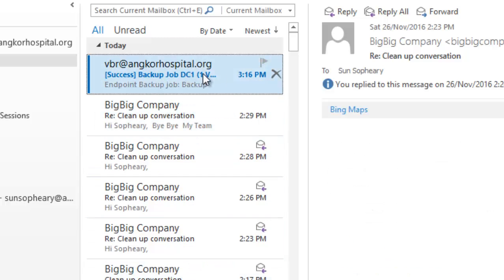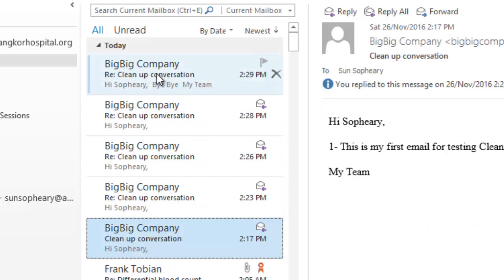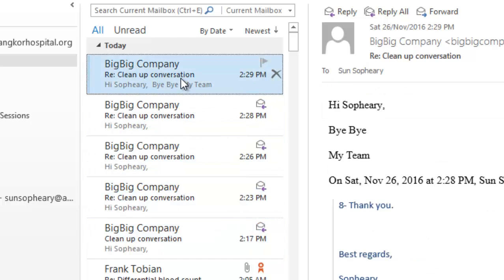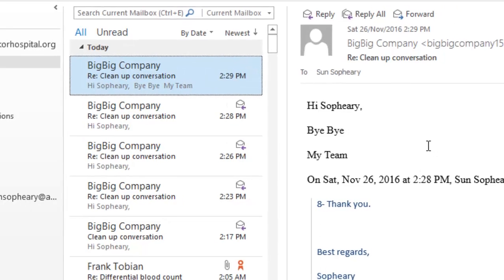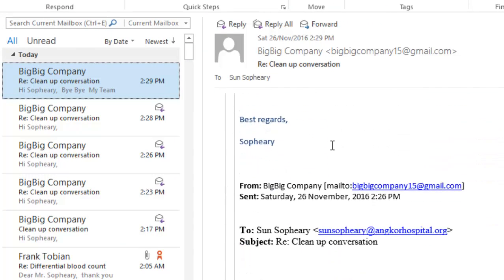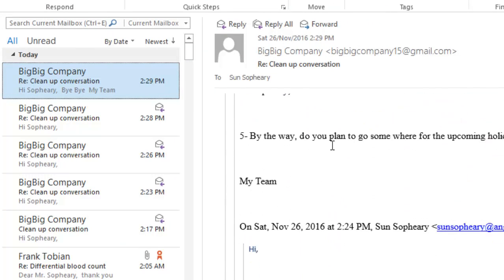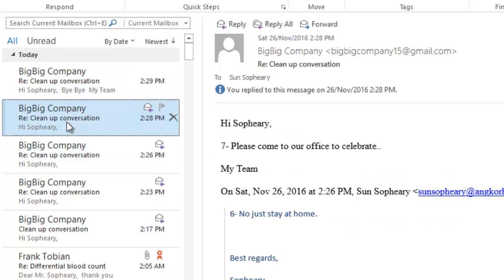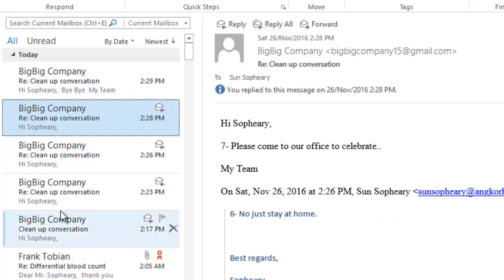In this tutorial, I have 5 messages — the first, second, third, fourth, and fifth. If I see the content of the last email and scroll down, all the information from the previous emails, I can find them here. In this case, there is no reason for me to keep all the previous emails.